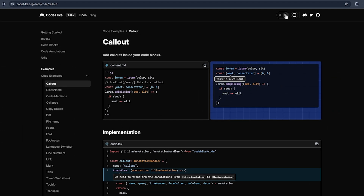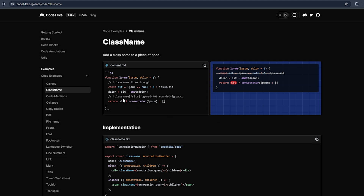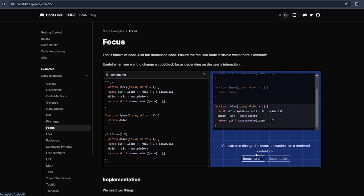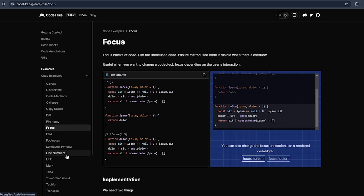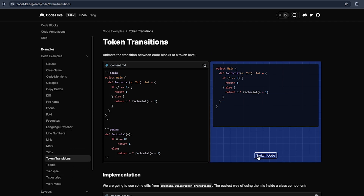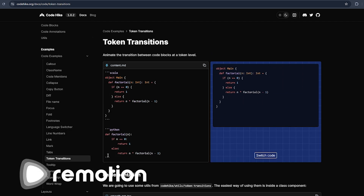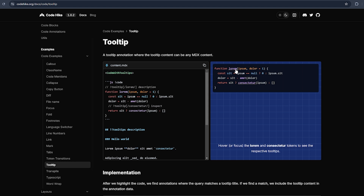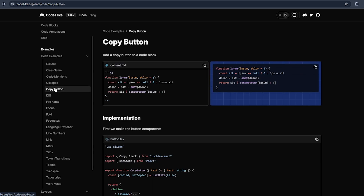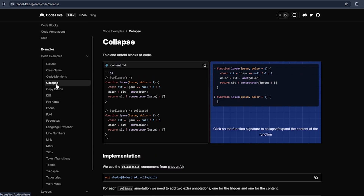Maybe you know about Remotion — Remotion is built on top of Codehike. It has many features like easy support for light and dark mode, a className feature to mark the code, Tailwind CSS support, focus, line numbers, token transitions, and a tooltip on hover.